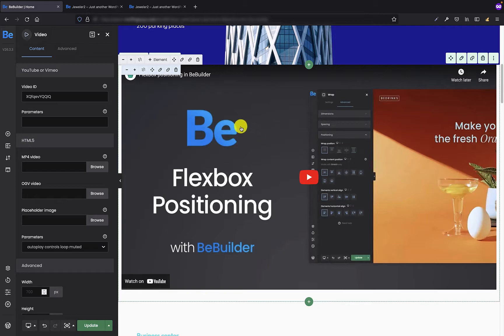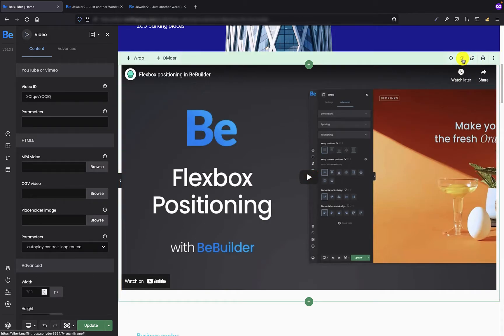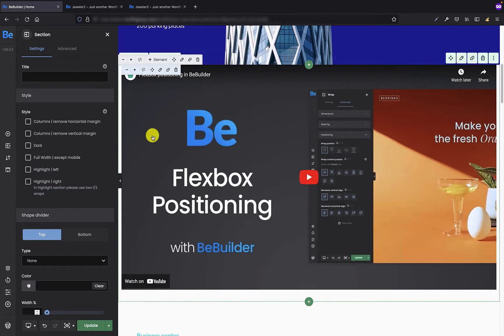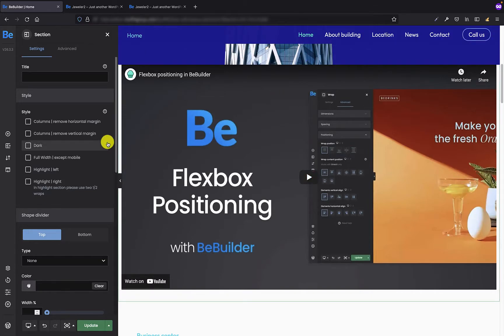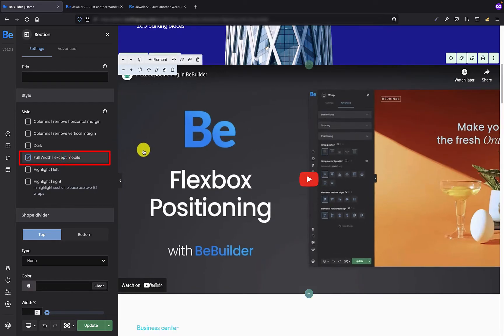As you can see there is side padding on the left and right side that I want to get rid of. And to do that I have to go to the settings of the section where the video is and in the settings style tab all I have to do is check the full width option. That's great. Now the video is full width.